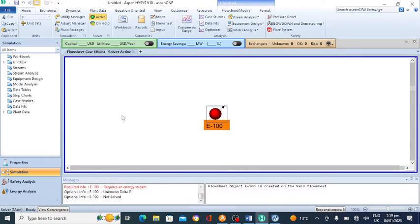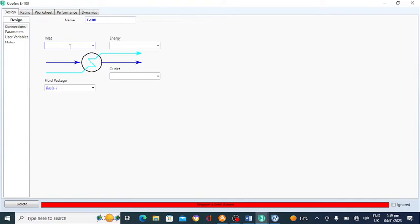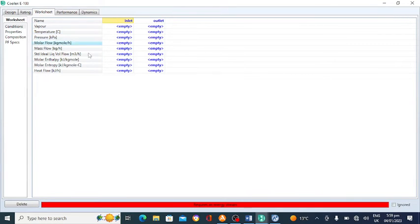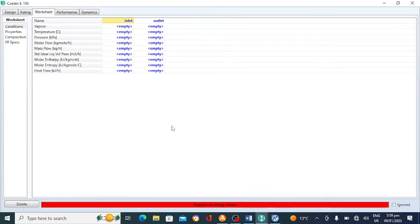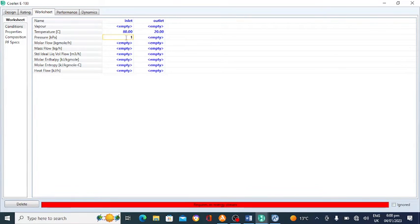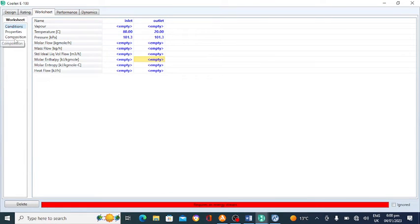Click on the cooler and close the palette. Double click on the cooler — this is the inlet and this is the outlet of the cooler. Go to the worksheet. The temperature of the water is cooling from 80 degrees to 20 degrees centigrade, and the pressure is constant at one atmospheric pressure, which is also one atm.